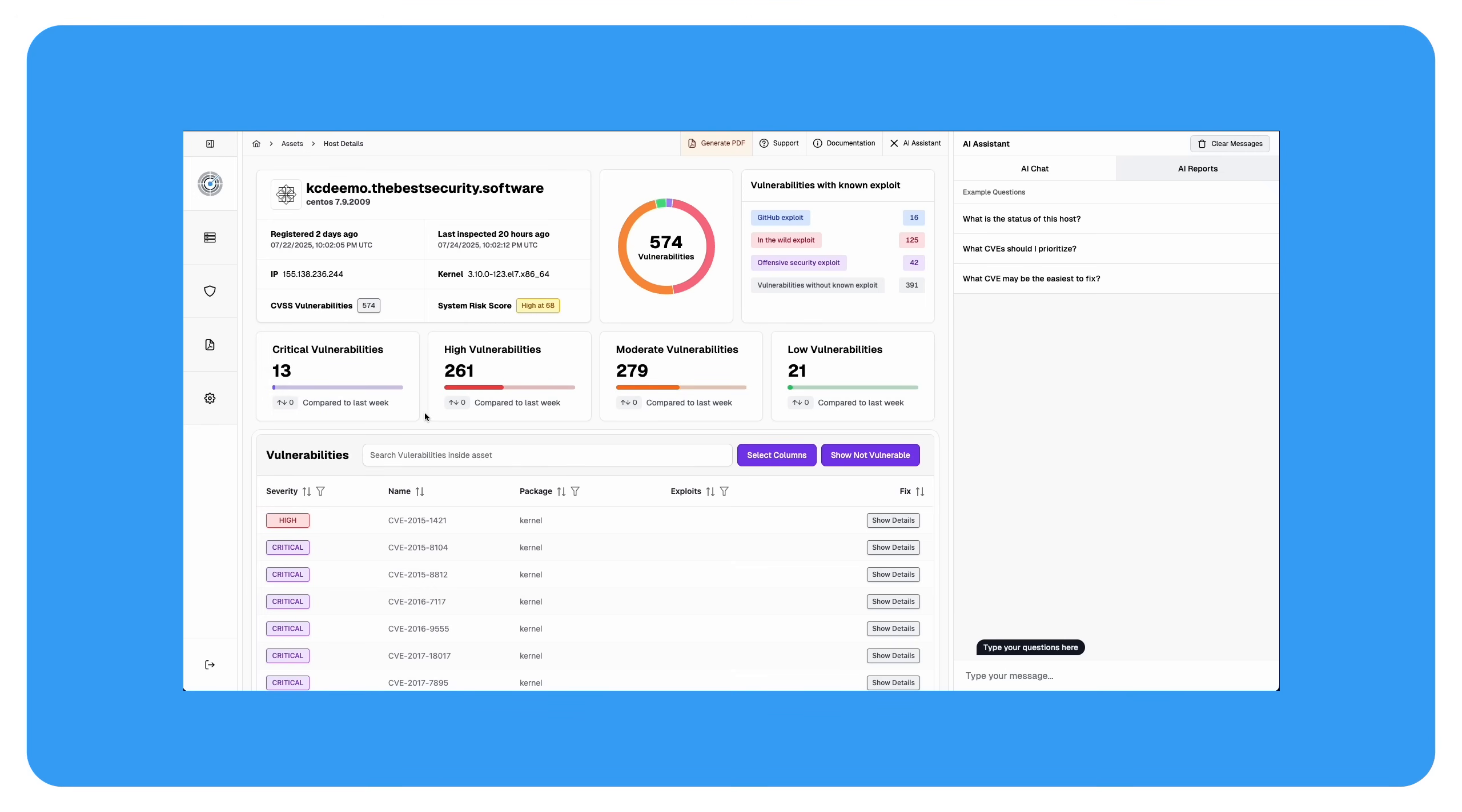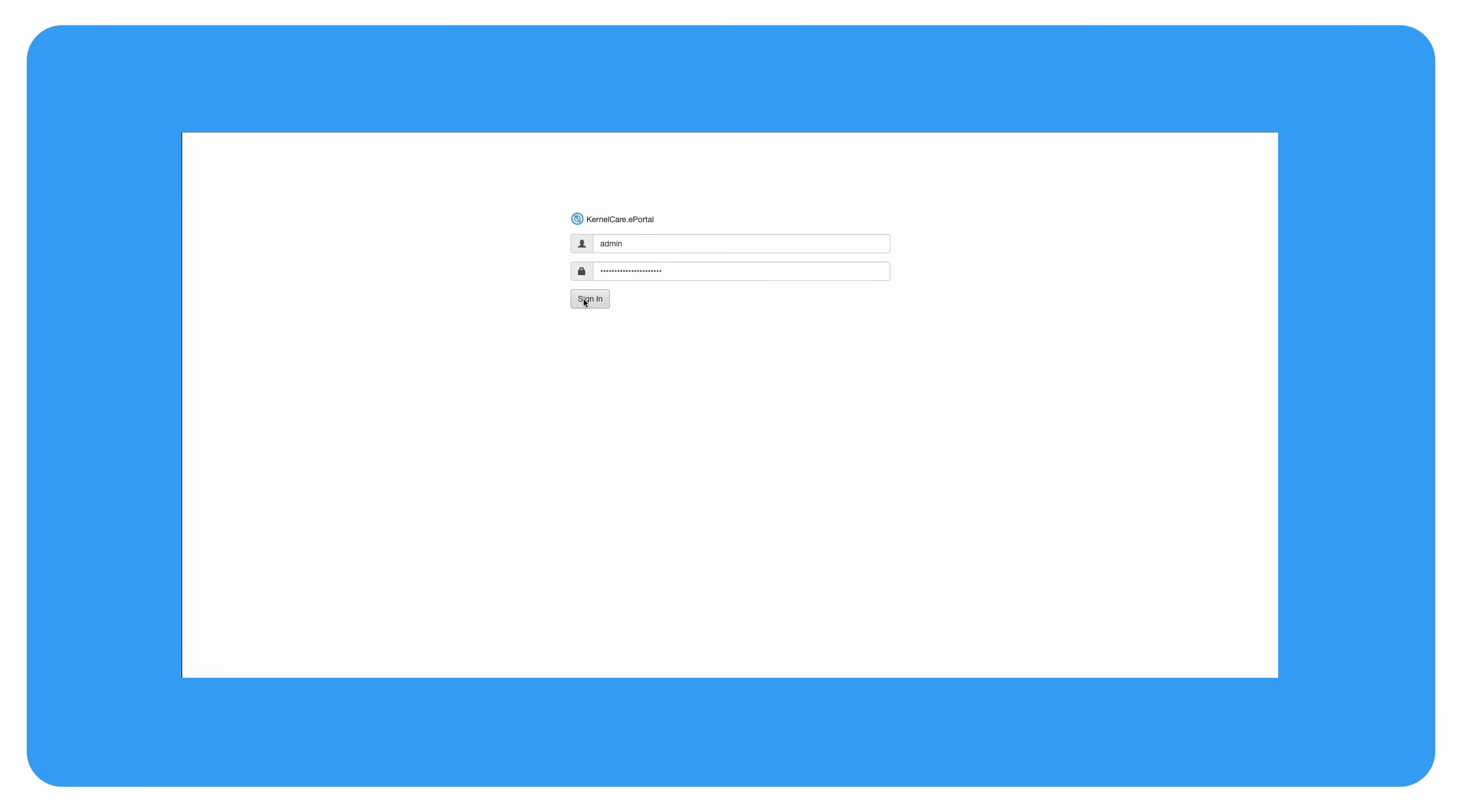Proxying radar scans through Tuxcare's ePortal. My name is Eric Hendricks, a product marketing manager here at Tuxcare. Let's walk through how this works and why it's worth setting up.